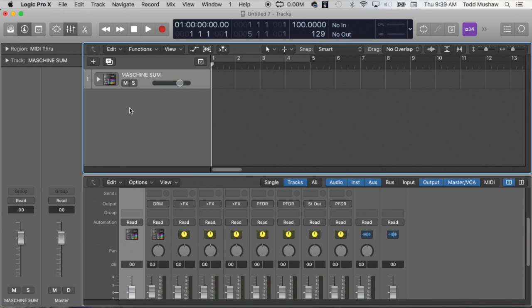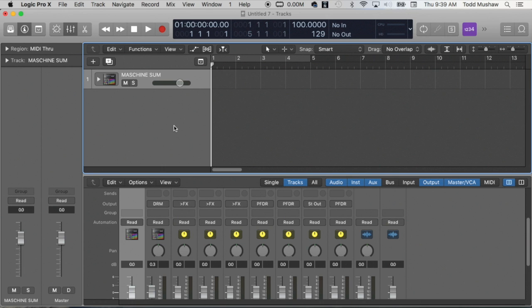So why do you want to label your IO buses? In a nutshell, it will keep your sessions better organized, it will increase your level of professionalism, and will bump up your workflow speed. So these are all things that we want to do. How is it done? Without further ado, very easy.